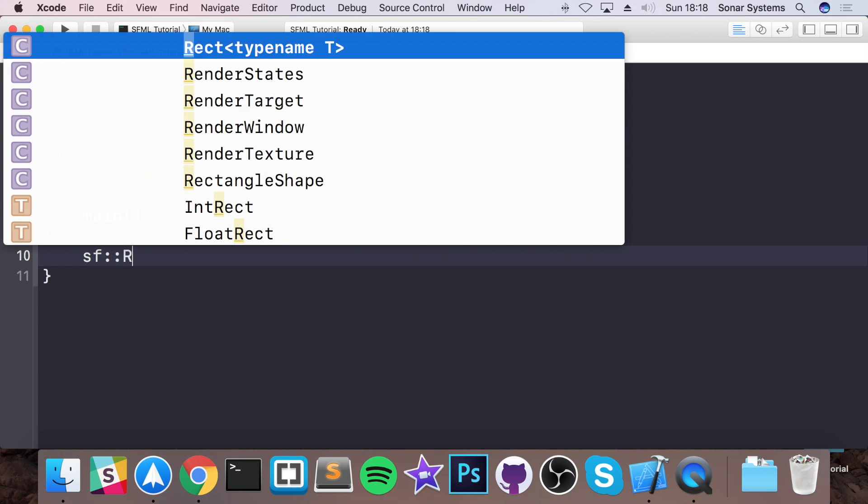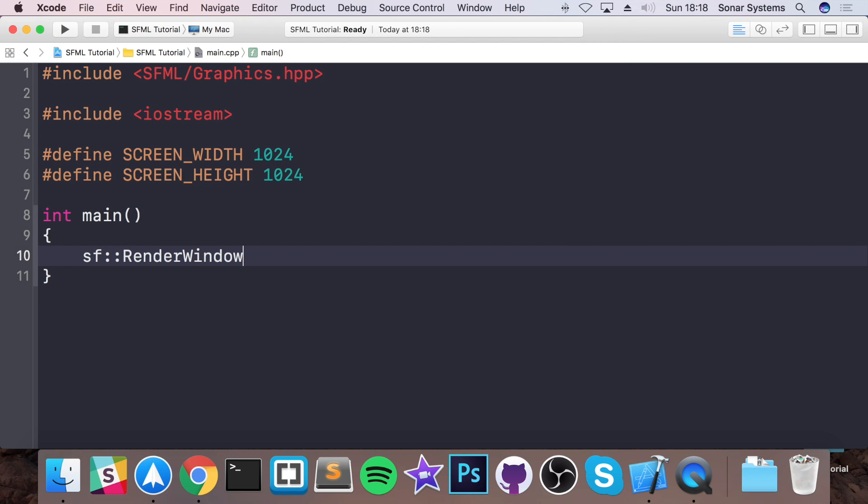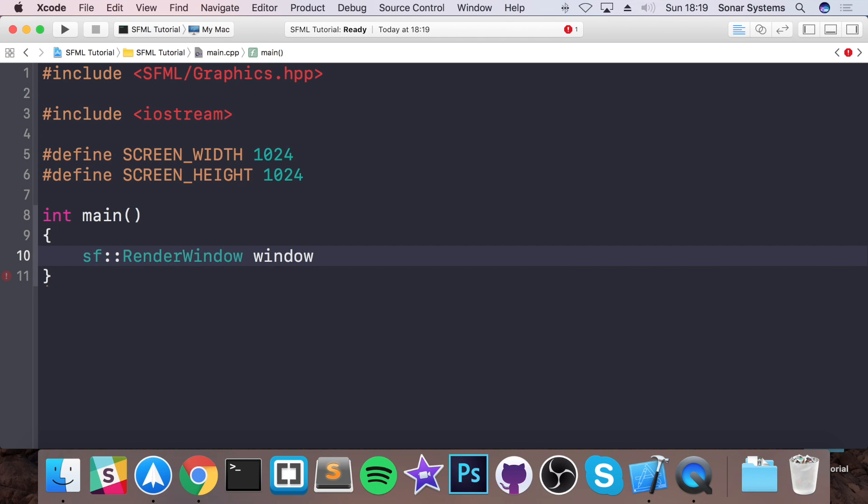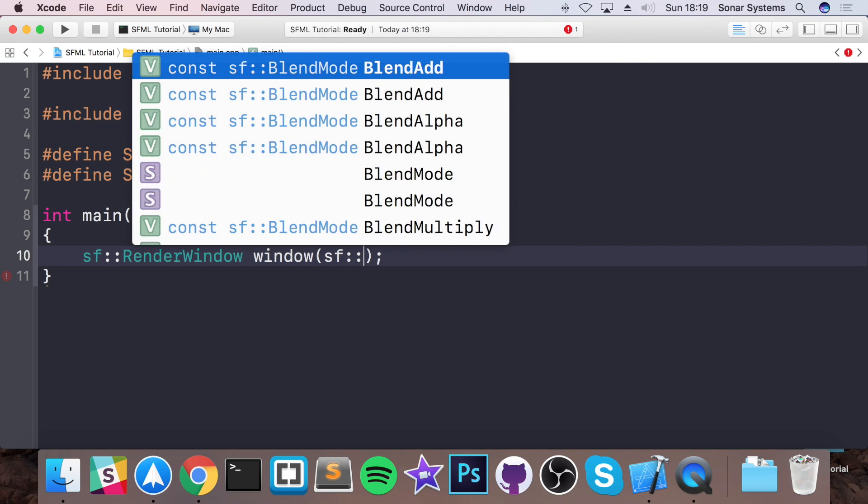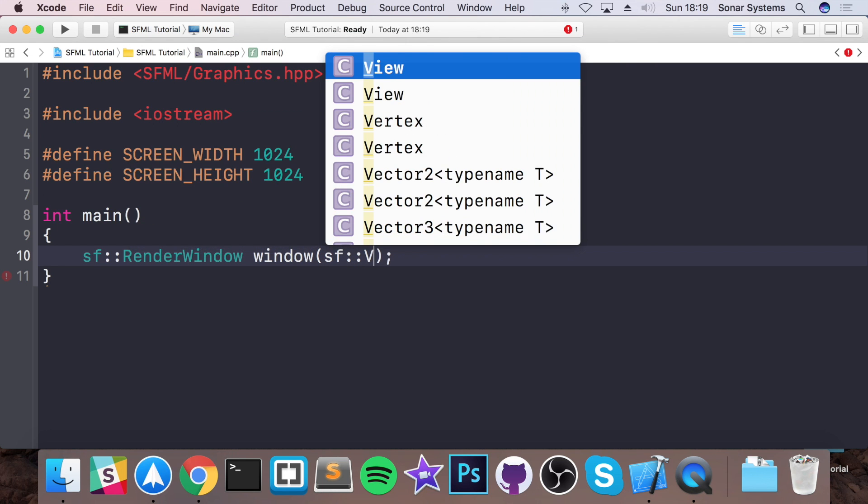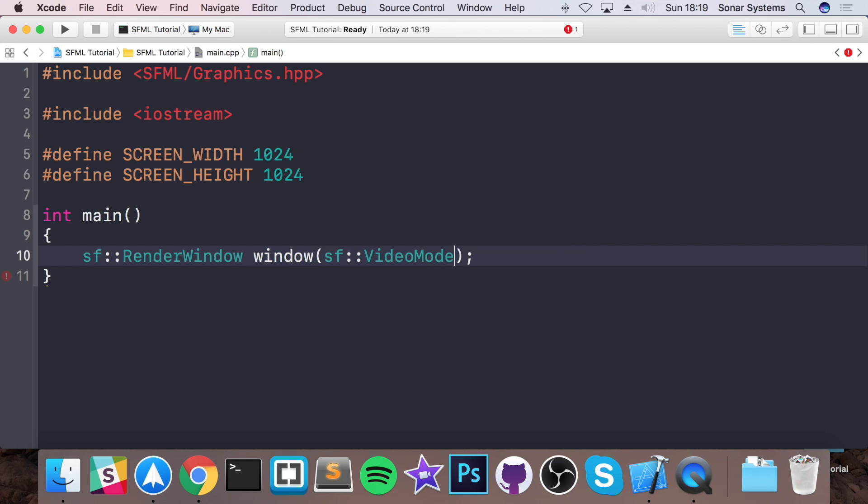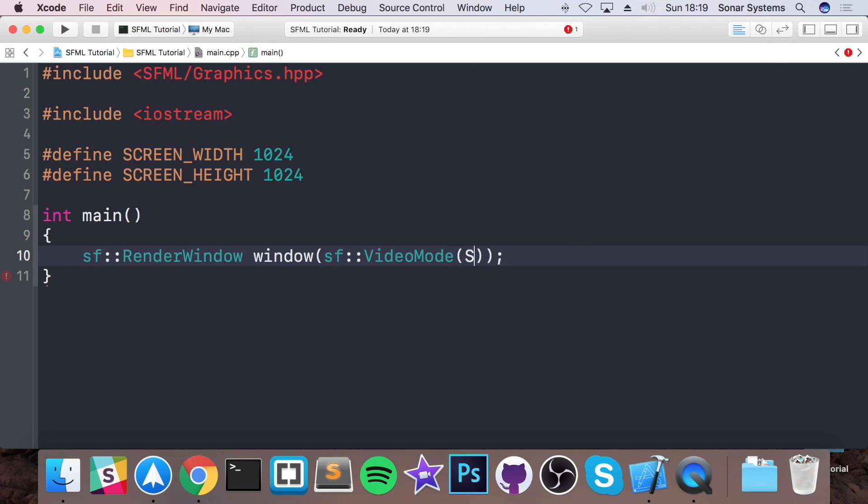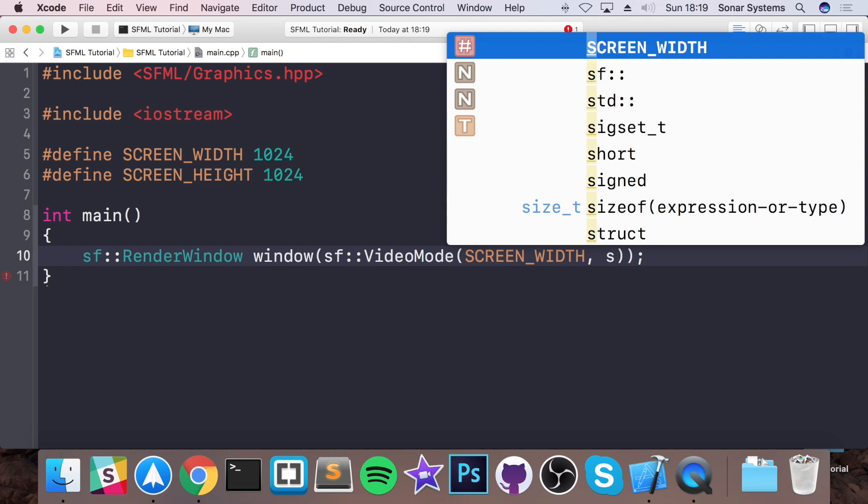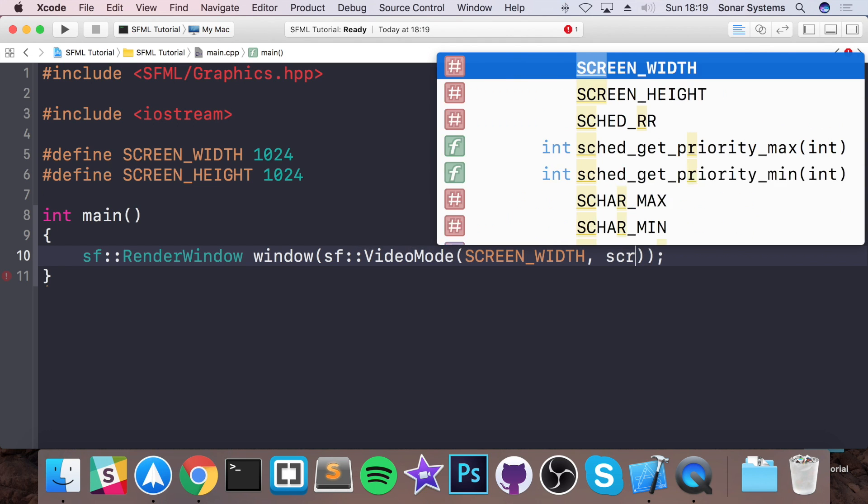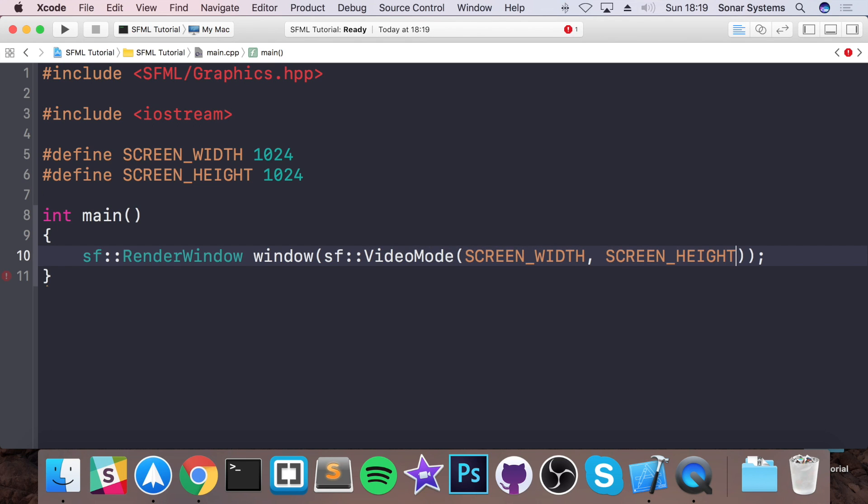First, we need to create a render window. So sf::RenderWindow. SF is just the SFML namespace. You could put here using namespace sf. I just prefer it like this. I'm going to call it window. We're going to construct it with a sf::VideoMode. And the video mode just takes two parameters, screen width. I think you guessed it, the screen height.